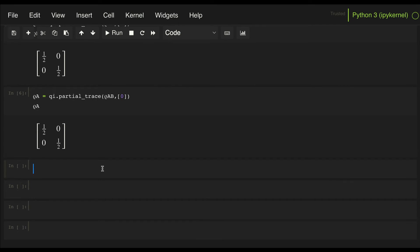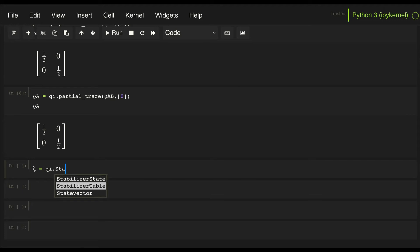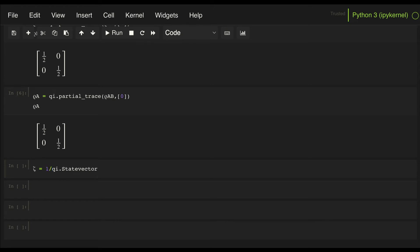So let's define another state vector, let's call it zeta, and now let's use the state vector class in the quantum info module, and we're going to define what is known as the W state, so that's given by one over square root of three times the following state vector.